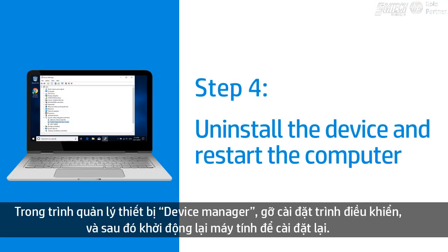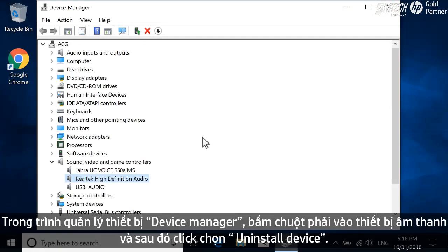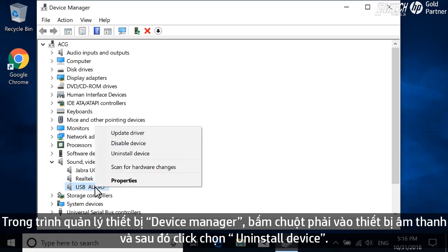In Device Manager, uninstall the driver, and then restart the computer to reinstall it. In Device Manager, right-click your audio device, and then select Uninstall Device.